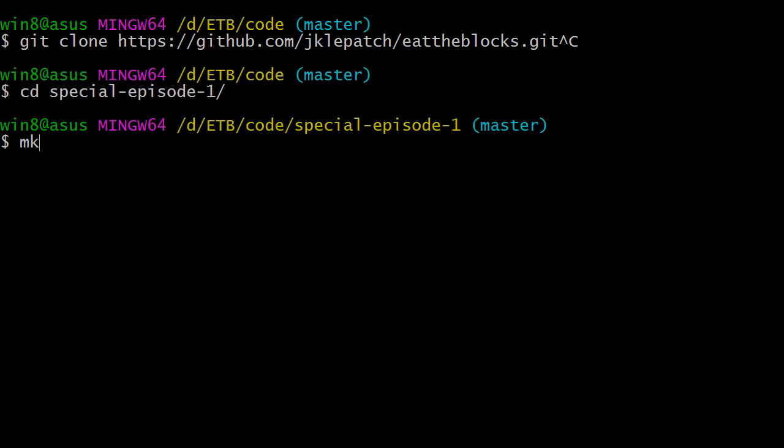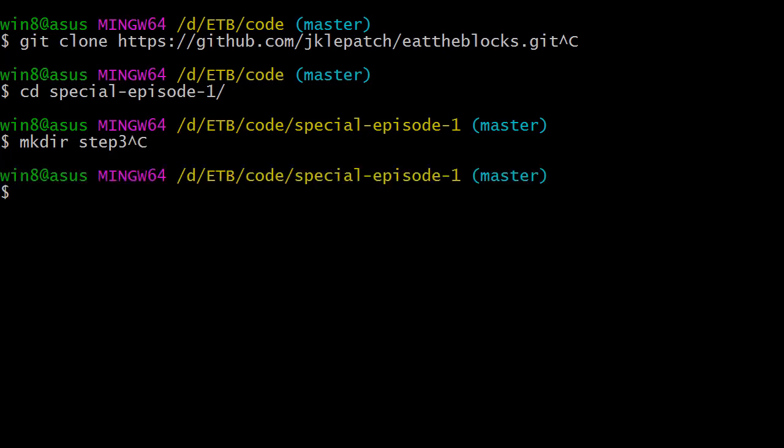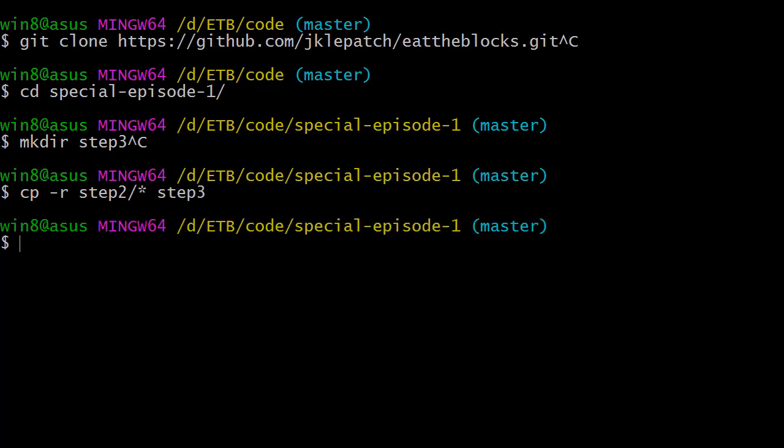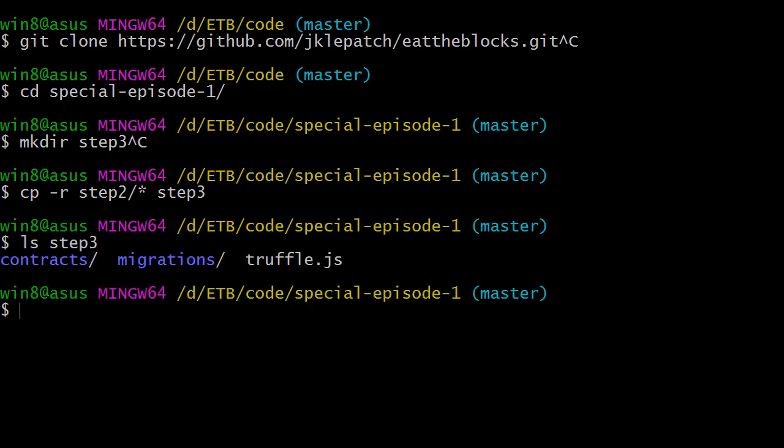Then you're going to create a folder for this step, so mkdir step3, and finally you're going to copy over all the files of the step2 folder into step3 so that we have a clean base to start from. So copy recursive step2, and I want to copy everything into step3. Now if I ls into step3, I should see all the files of step2.